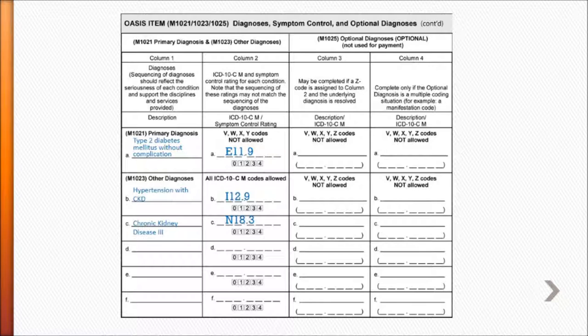M1023B, hypertension with CKD, I12.9. M1023C, chronic kidney disease stage 3, N18.3.